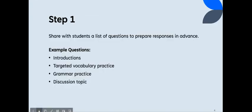Now, let's take a look at the instructions for teachers. Step number one, share with students a list of questions to prepare responses in advance. We know that when teaching ESL learners, it's a good practice to allow them time to retrieve not only the information, but also the necessary language to express themselves. Some of the example questions that you may use for this particular activity are introduction questions, targeted vocabulary practice, grammar, or discussion topics.